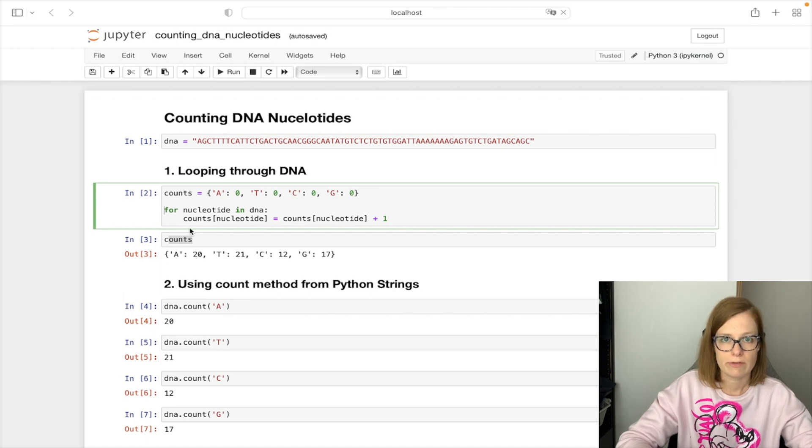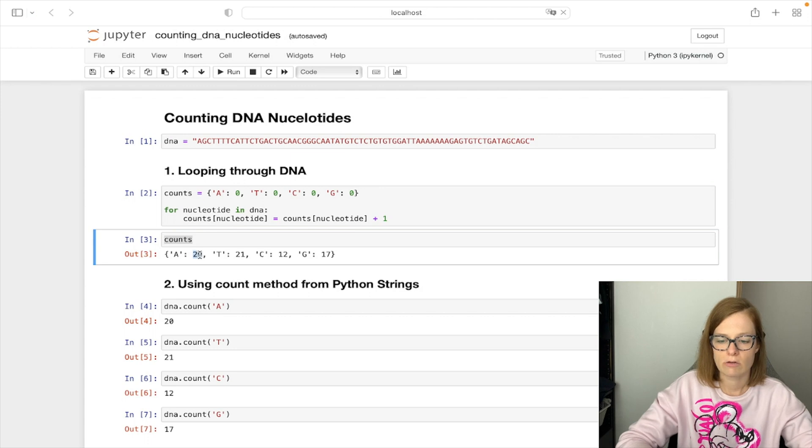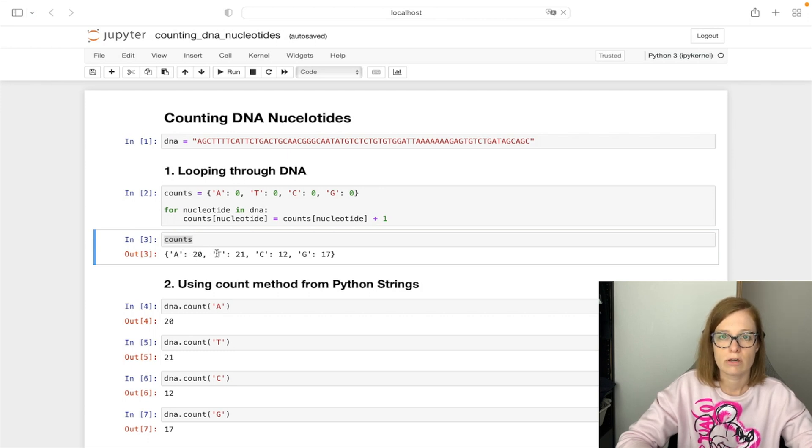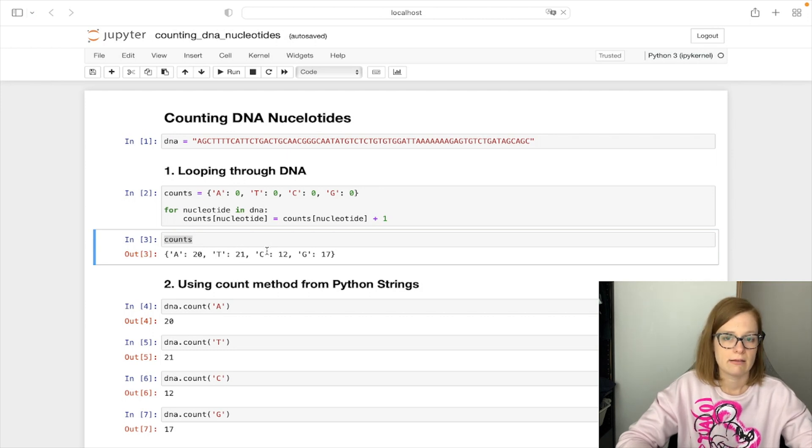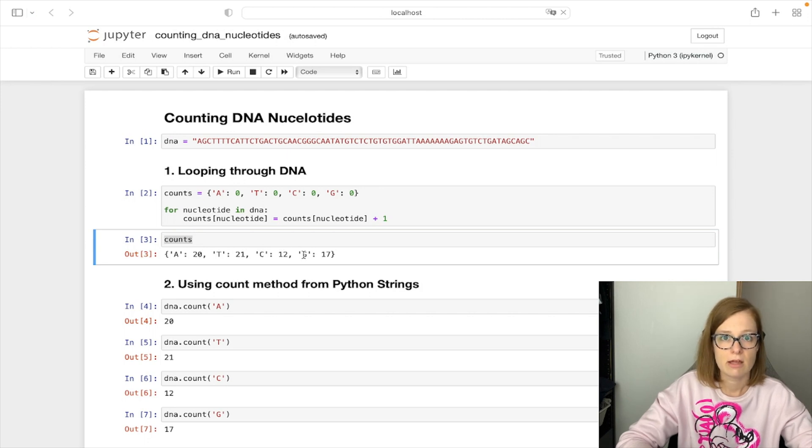When the loop finishes we can print our counts dictionary and we can see each count per nucleotide. So in our case nucleotide A was seen 20 times in our DNA string, nucleotide T was seen 21 times, nucleotide C was seen 12 times, and nucleotide G was seen 17 times in our DNA string.